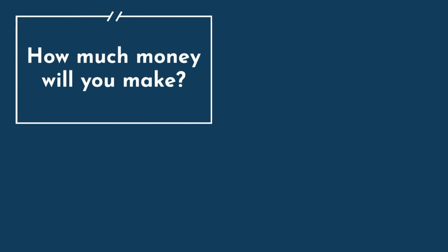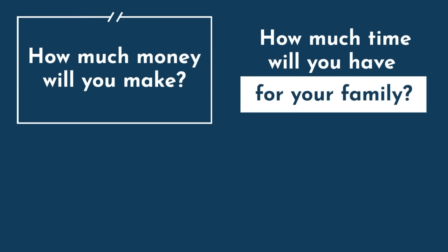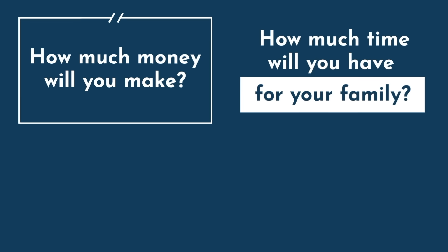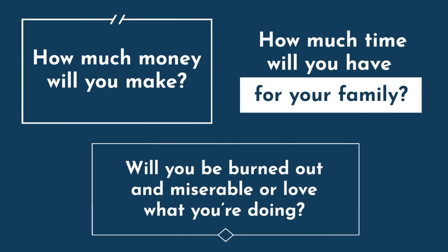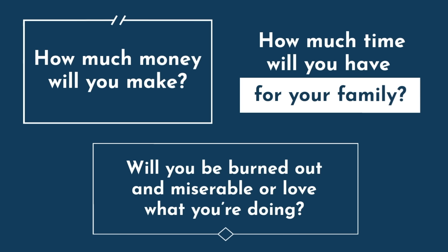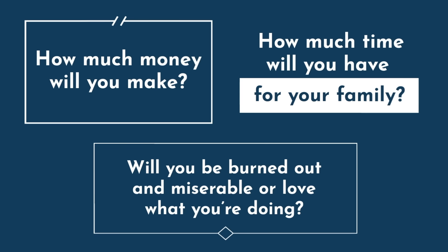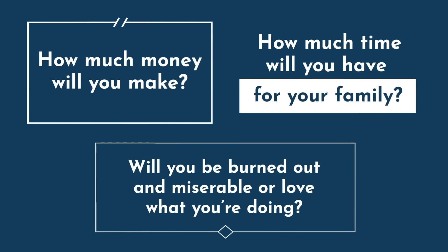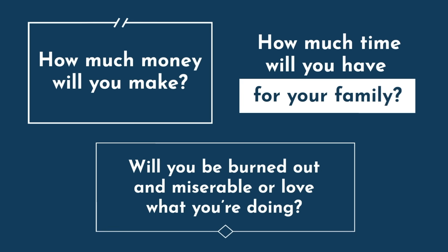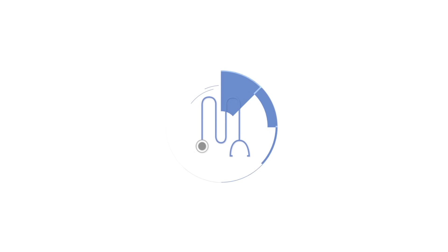How much money will you make? How much time will you have for your family? Will you be burned out and miserable, or will you love what you do?